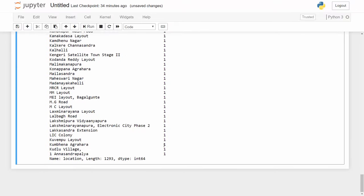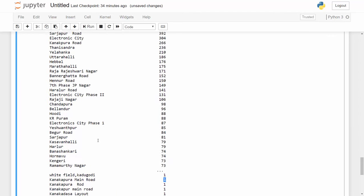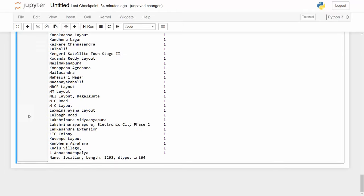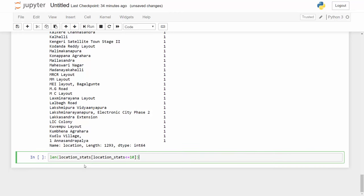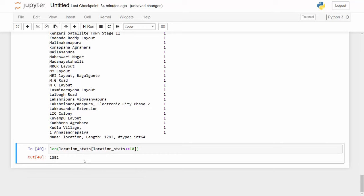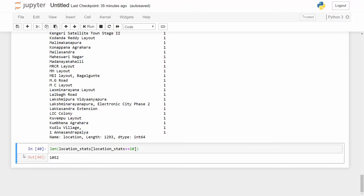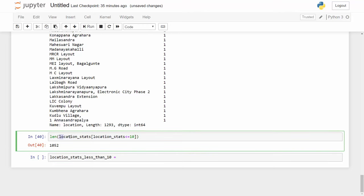And you see many locations which have only one data point. So we can come up with some threshold and say that any location which has less than let's say 10 data points is called other location. So what I will do is I want to know how many locations have less than 10 data points, and since location_stats is a series you can apply this kind of condition and it will tell you that there are 1052 locations out of 1293 which has less than 10 data points. So this is pretty good. Now I can use this to qualify a location as other location.